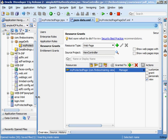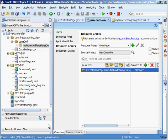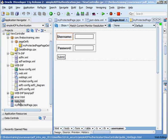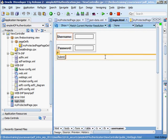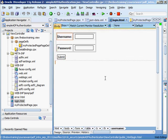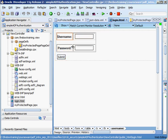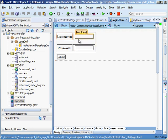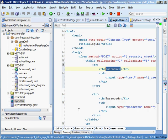You'll see that when we went through the wizard it created these two pages for us. Let's take a look at the login.html page. I mean if you wanted to add other bells and whistles like images and things you could but it looks very basic. It doesn't have the ADF look and feel because it's not an ADF page. It's a regular HTML page.